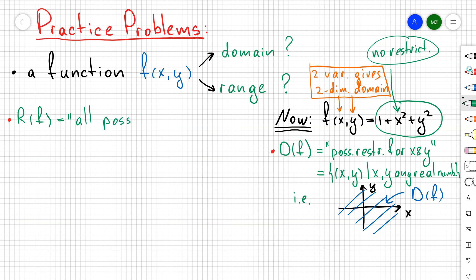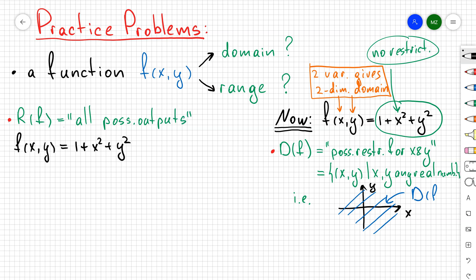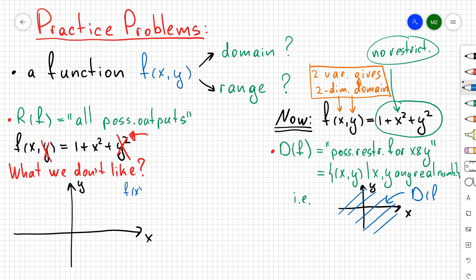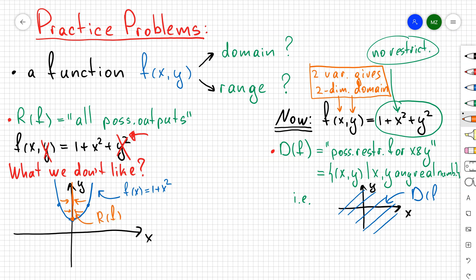Now let's find the range of f(x,y) = 1 + x² + y², which is all possible outputs. To get intuition, consider removing the y² term: f(x) = 1 + x² is a parabola shifted up by 1 along the y-axis. In that case, the range is from 1 to positive infinity.